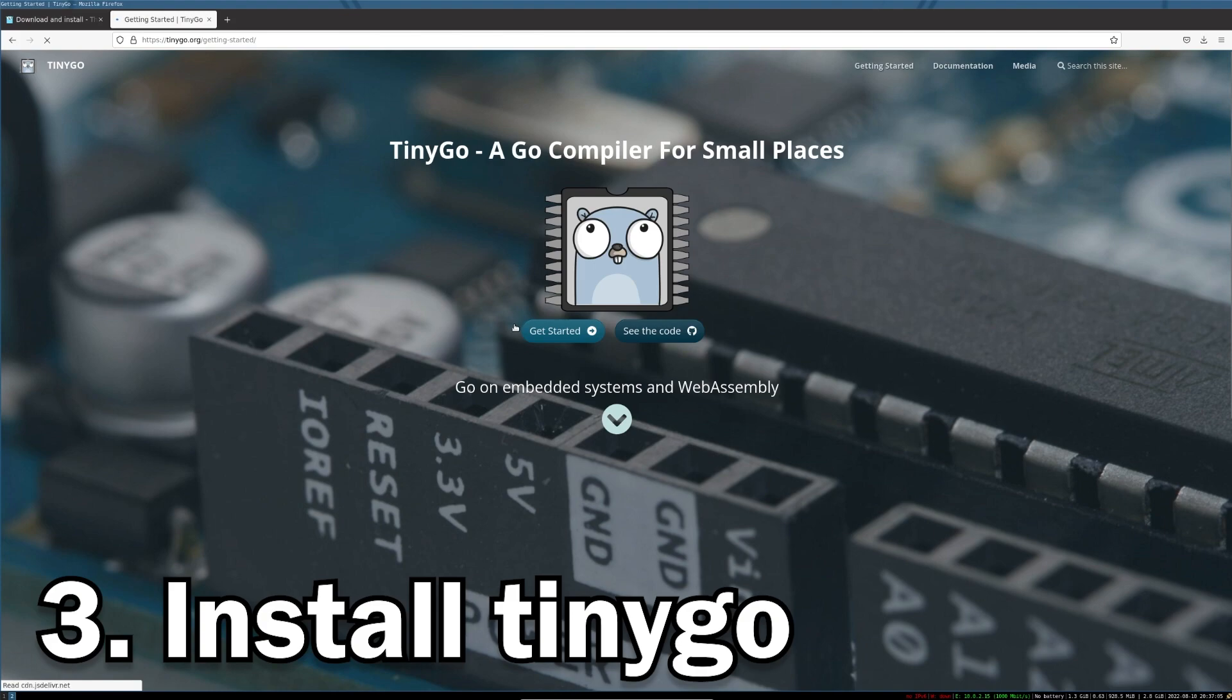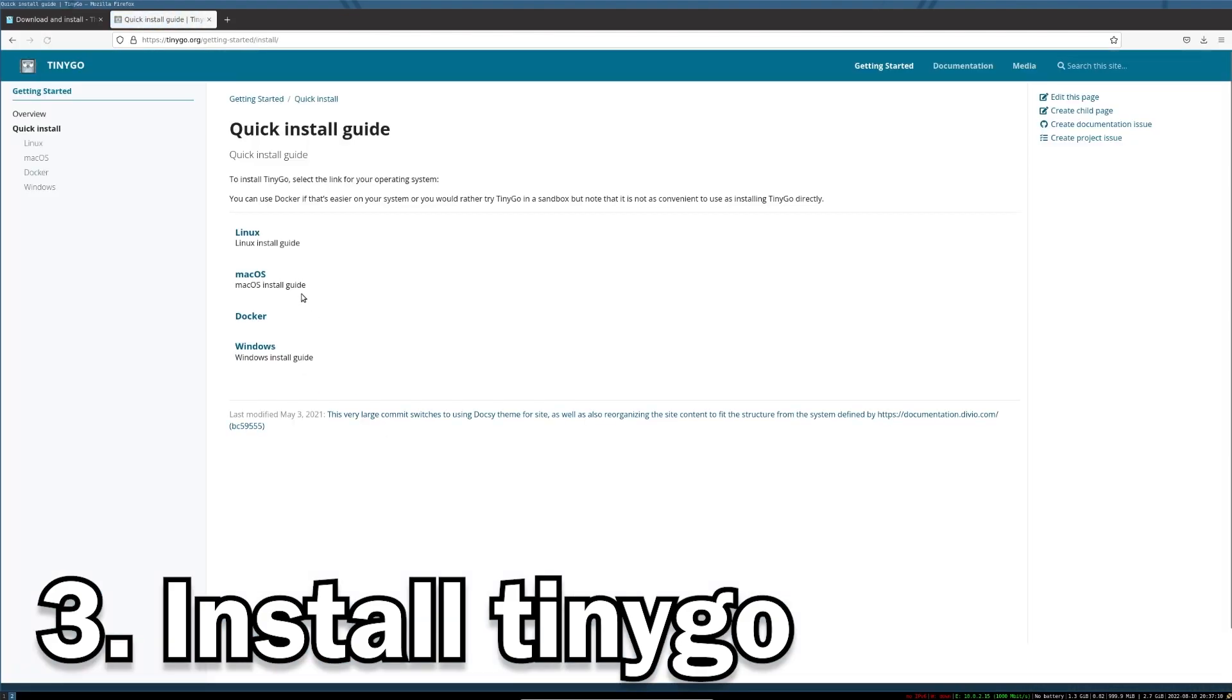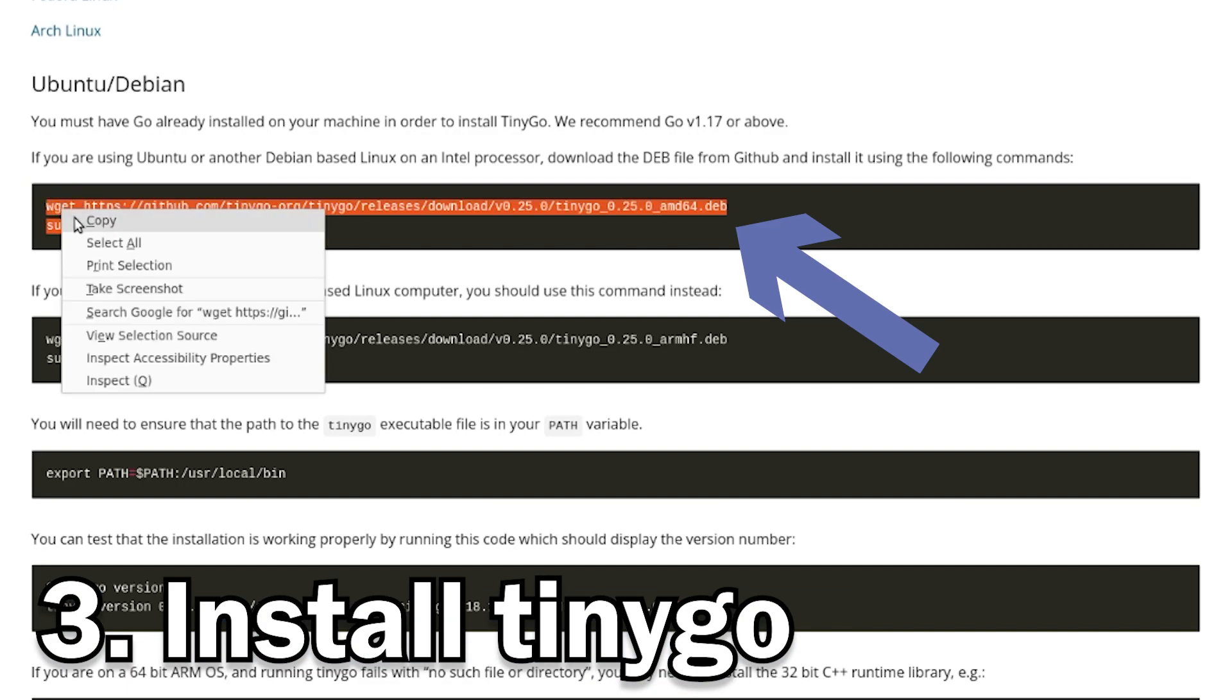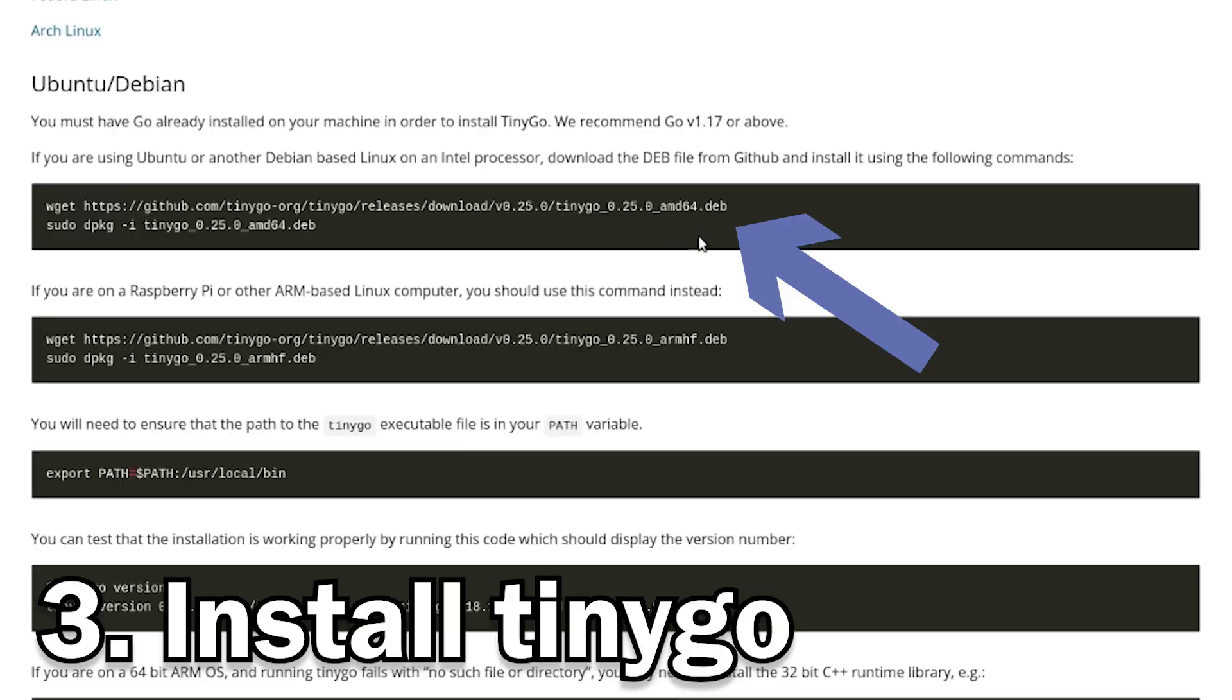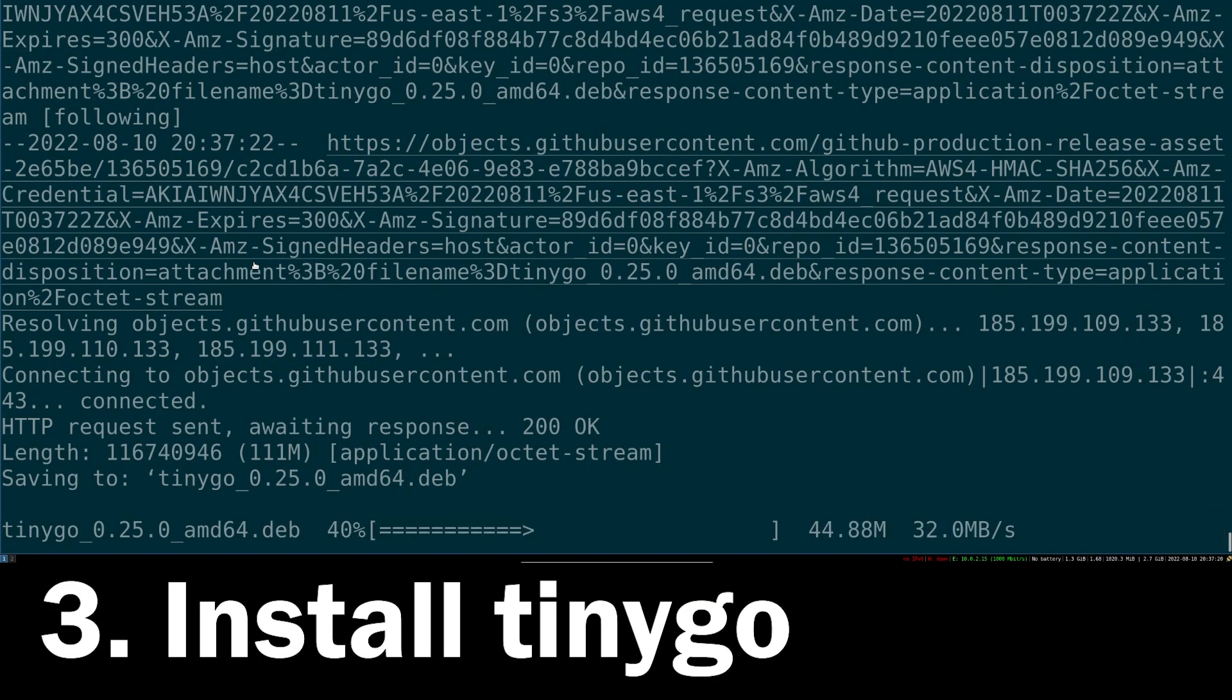With Go installed, now you can go to the TinyGo website and go to the quick install guide for Linux, and then use the commands provided to download the TinyGo Debian package and install it using dpkg.